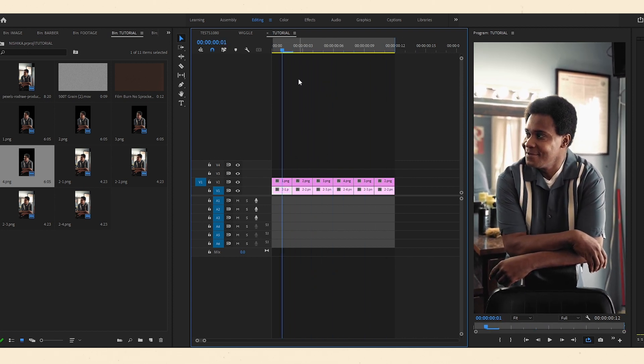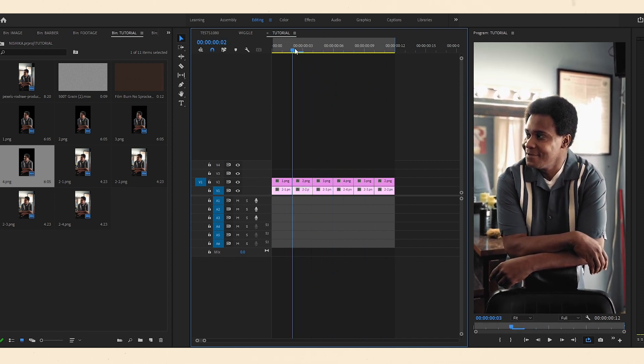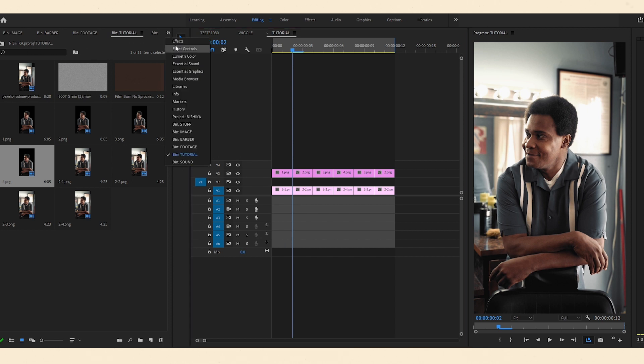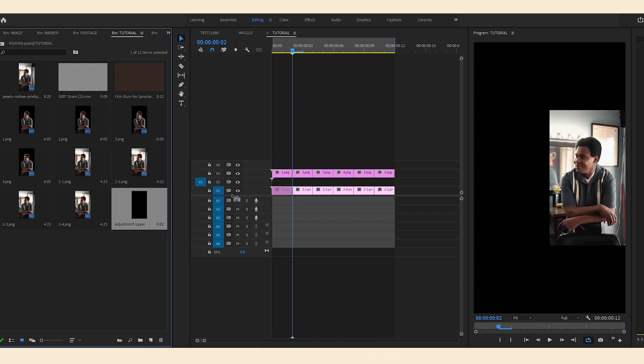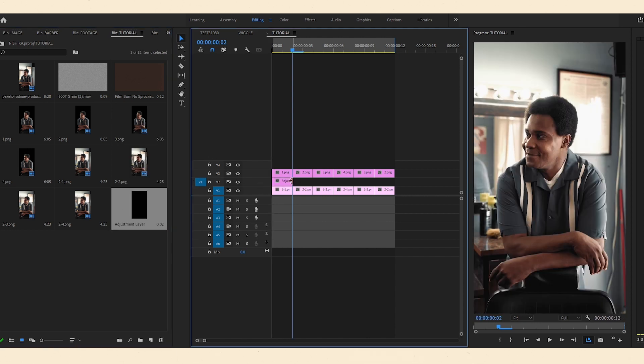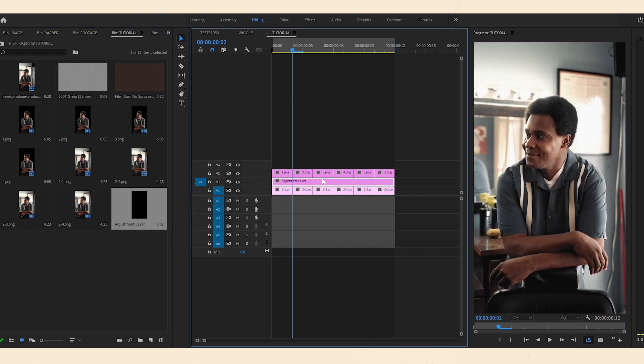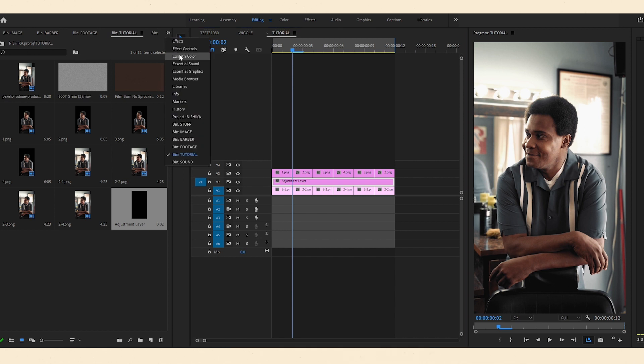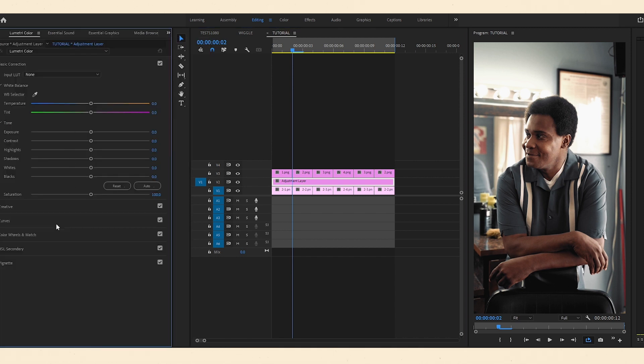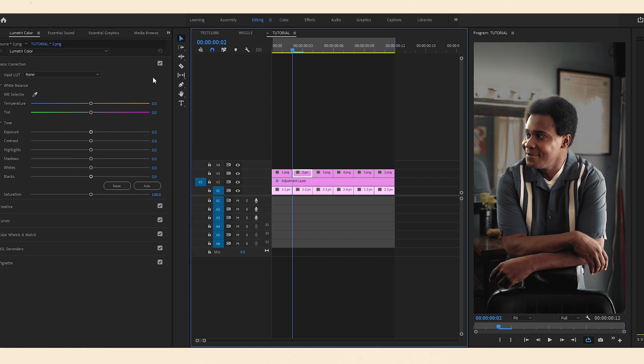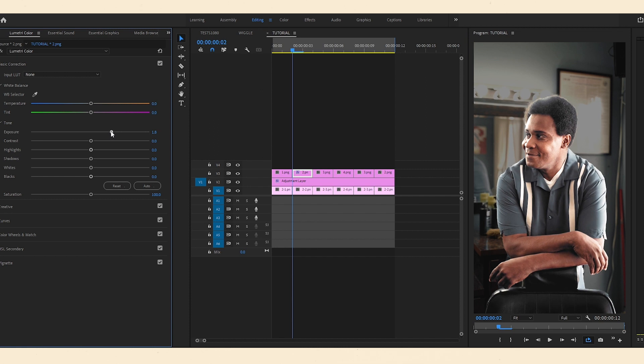But because we've spent the time to extract him from the background, we have wiggle room with being kind of creative with the background and the subject. So let's throw in an adjustment layer and drag that beneath the subject and go into lumetri color. And we can just bring down the brightness. Then on the subject, I added another lumetri color and I boosted the exposure and the contrast.